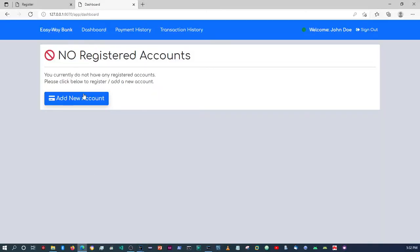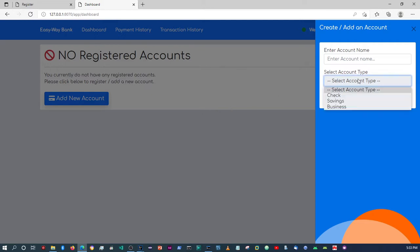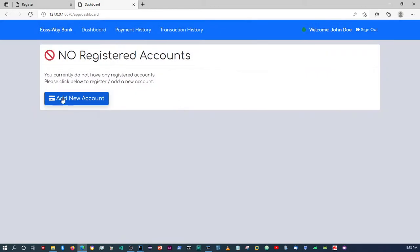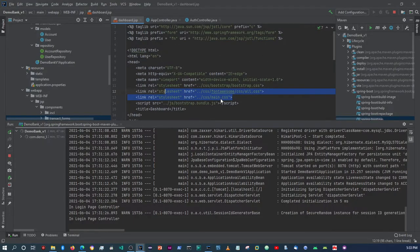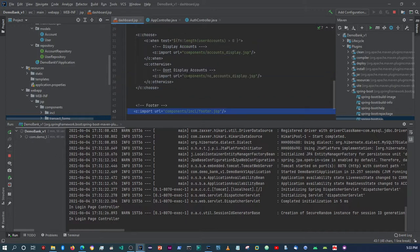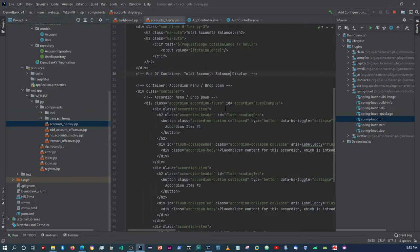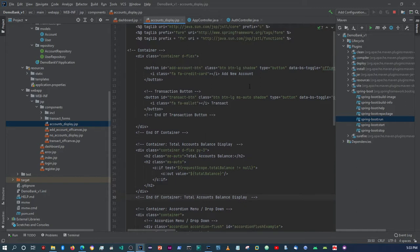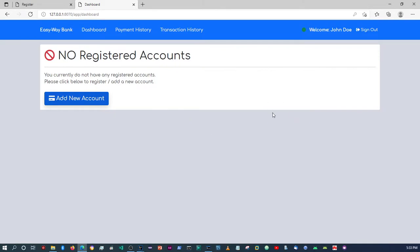If the user has no accounts, it doesn't display the accounts component; instead it shows the one saying we need to add an account. If you click there, the off-canvas is working. It's picking up our JavaScript files — the Bootstrap bundle JS file. Once an account is added, it will then display the accordion plus the buttons for transacting.